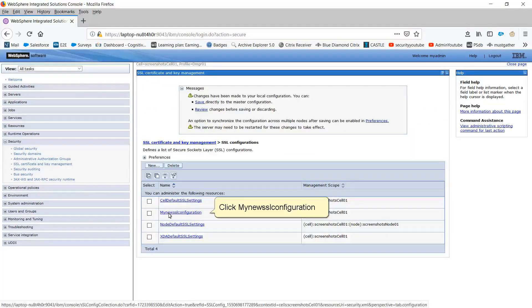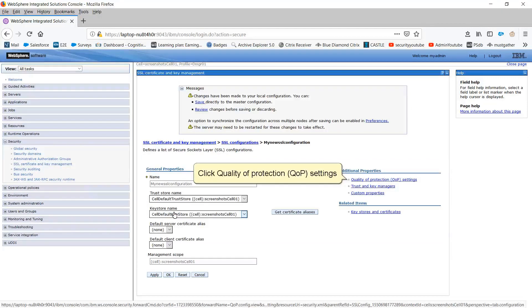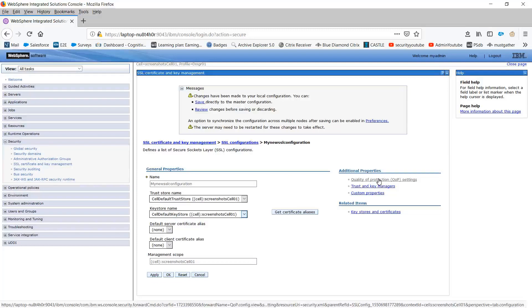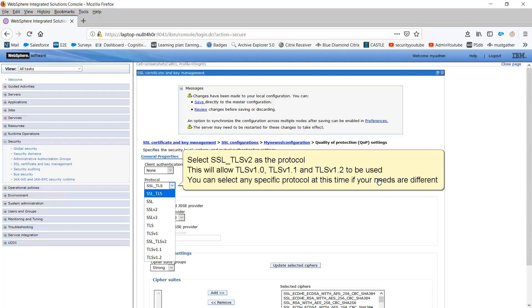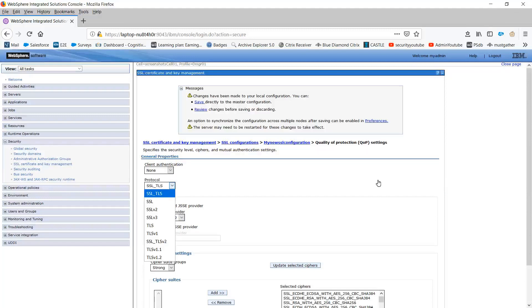Click My New SSL Configuration. Click Quality of Protection QOP Settings. Select SSL_TLSv2 as the protocol. This will allow TLS v1.0, TLS v1.1 and TLS v1.2 to be used. You can select any specific protocol at this time if your needs are different.